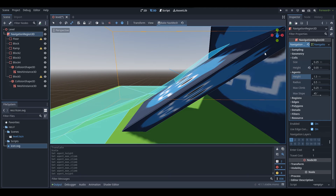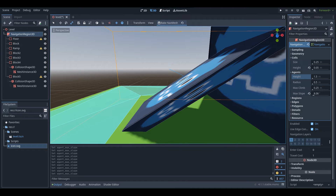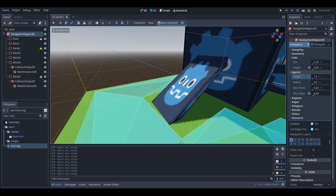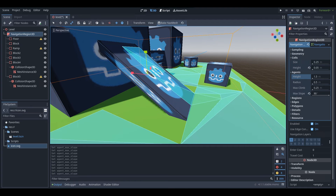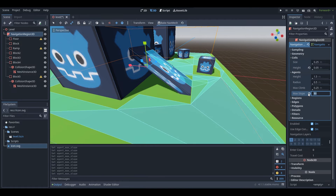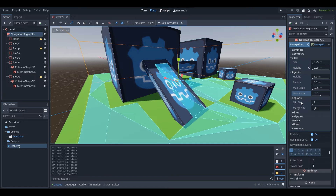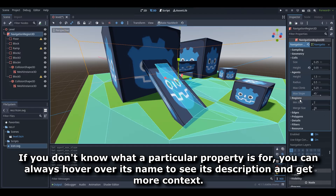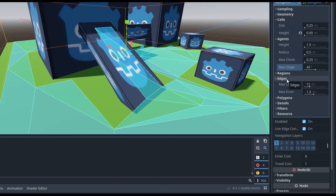Max Slope determines the angle at which navigation agents can travel. Setting it to 8 means we can no longer traverse up the ramp, but setting it to a higher value like 90 allows traversal on the ramp. You don't need 90 — the normal 45 value works — but if you need 90 degrees for some reason, you can do that. We also have regions and edges options which I don't personally play around with.